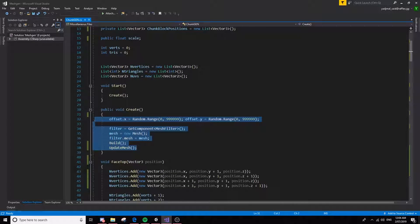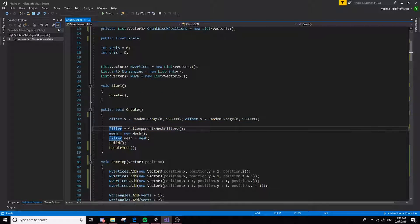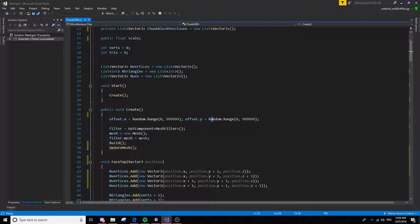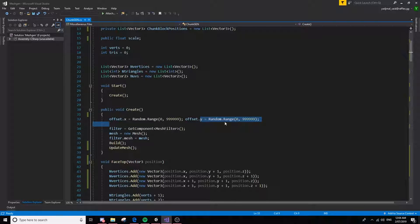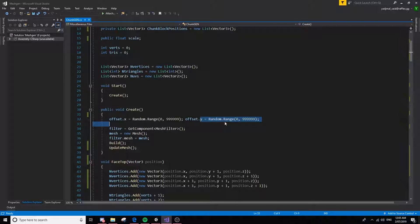This create function basically just starts off everything. It gives an offset x and an offset y. This is to randomize the Perlin noise, basically.